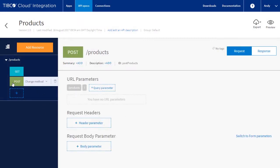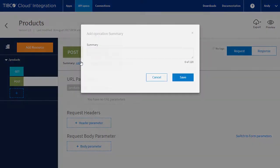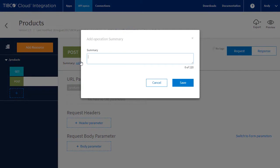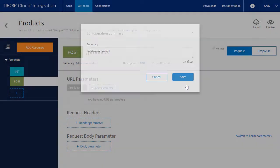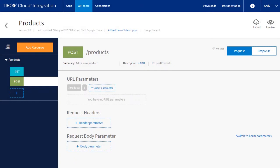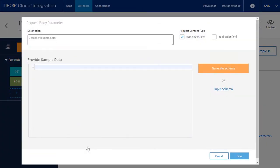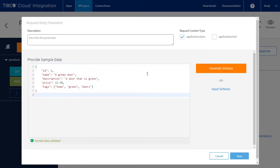Now we need to define the post. Let's add a summary. Now we need to define the input data, which is a single product occurrence. We will paste in the sample JSON data and generate the new schema.